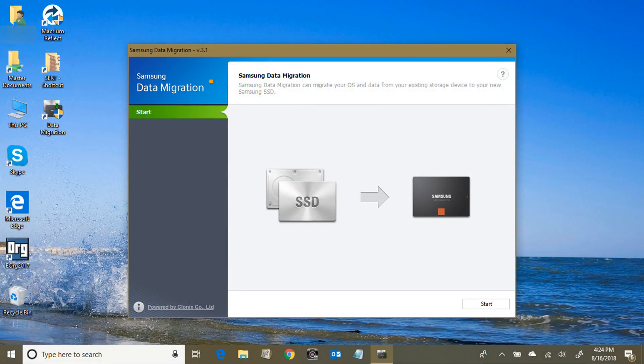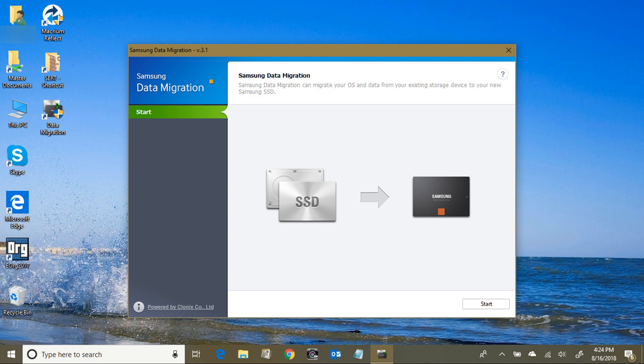Here's the Samsung software in operation. Again, I'll have a link in the description where you can download it. It's free from Samsung and it detects a Samsung SSD automatically.